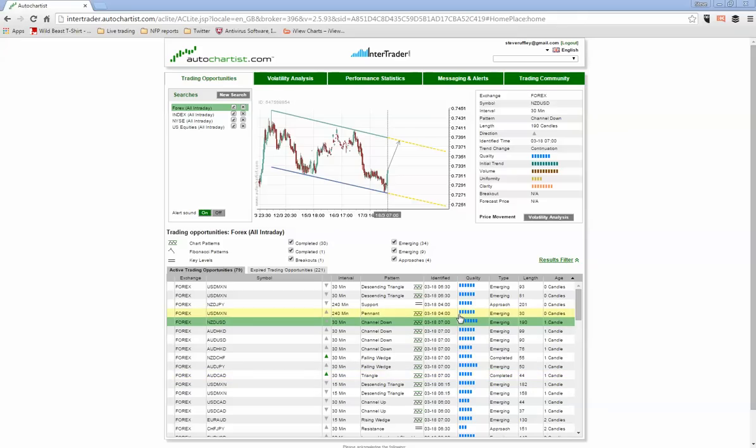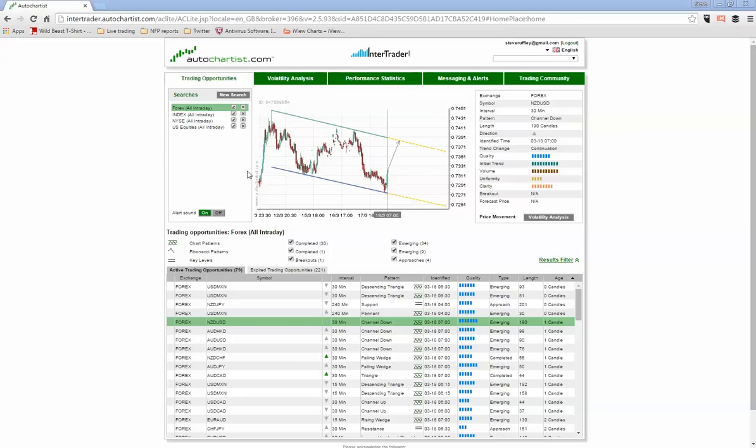Now here we have AutoChartist which is a great analytical tool which lets you identify things that are going to potentially happen in the market. So straight away you've got this trading opportunities tab where you can understand where the Forex indices, the different types of instruments we can trade and what the markets are trying to achieve.